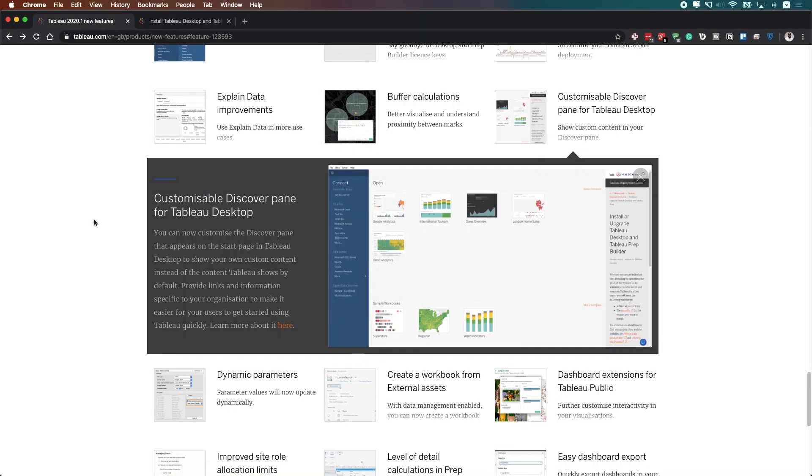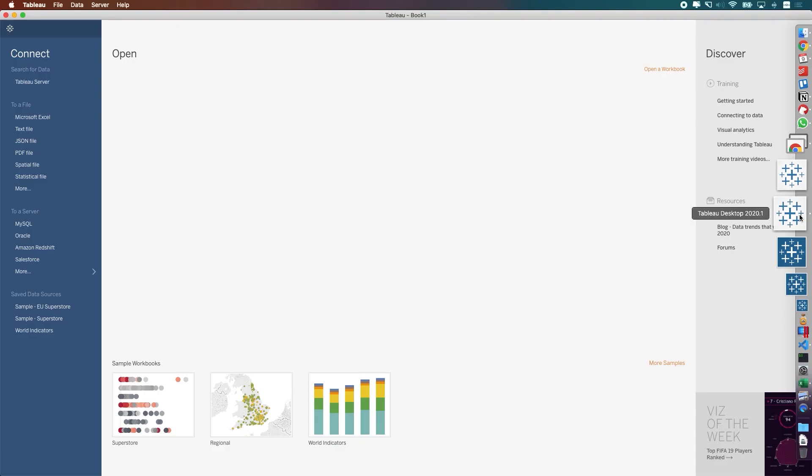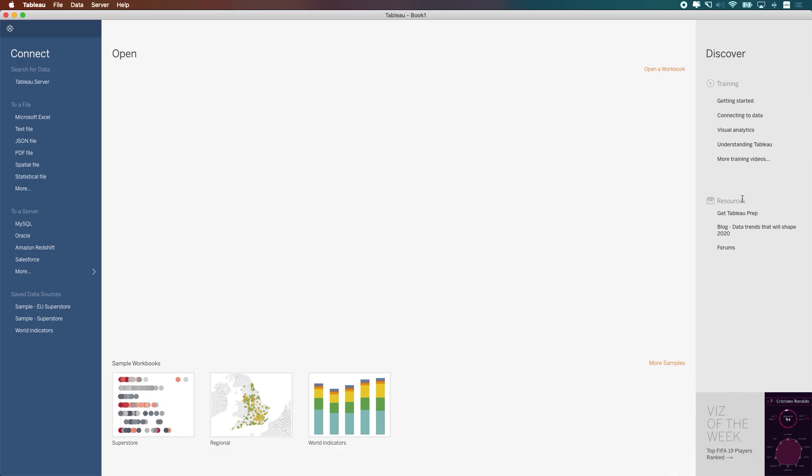In Tableau 2020.1, Tableau added the ability to customize the Discover pane in Tableau Desktop. The Discover pane is this section here on the right-hand side. I'll just open up Tableau so you can see that. The Discover pane is this gray section here on the right-hand side. It has some training resources and Viz of the Week or Viz of the Day.